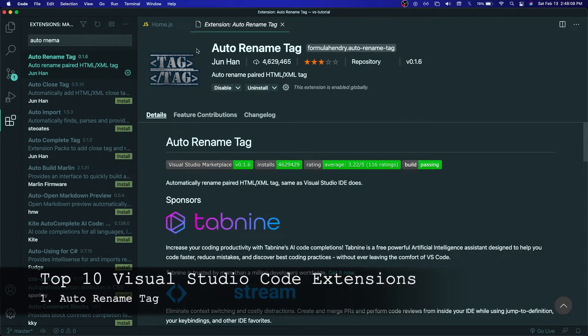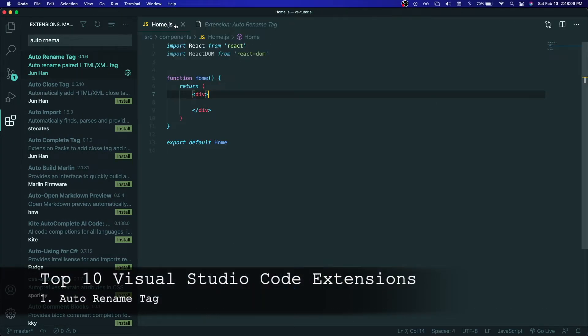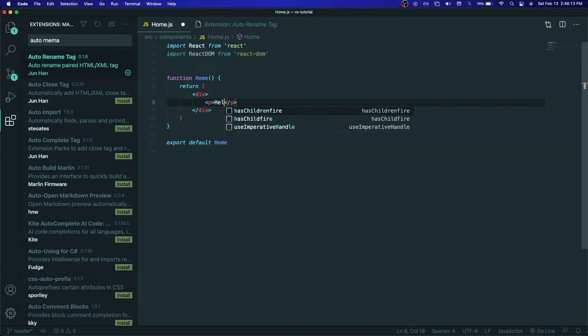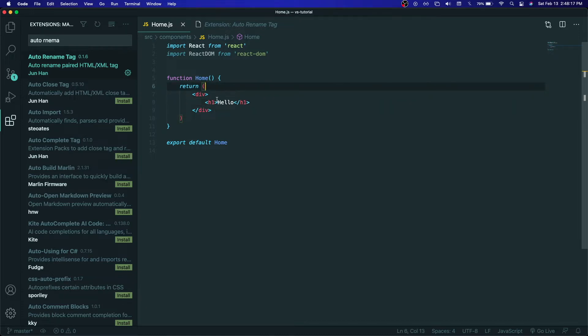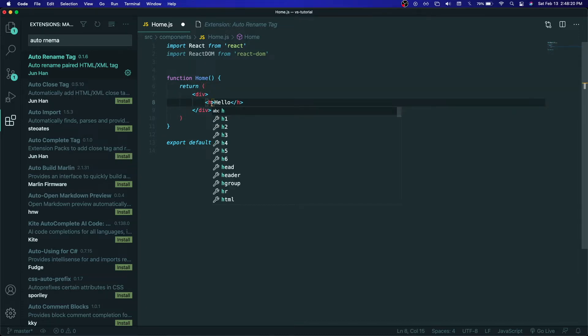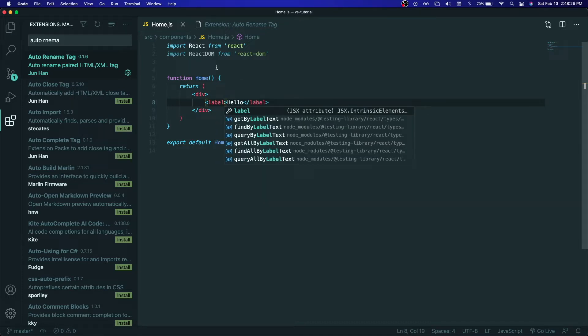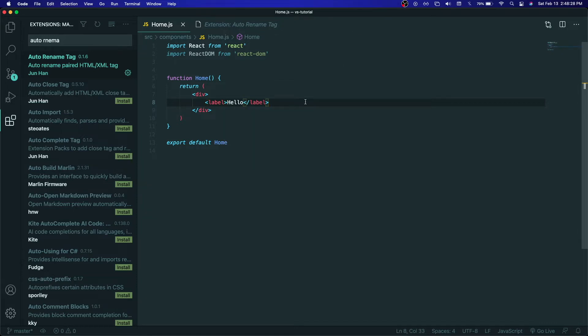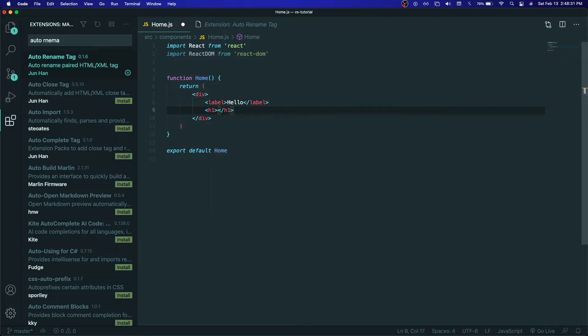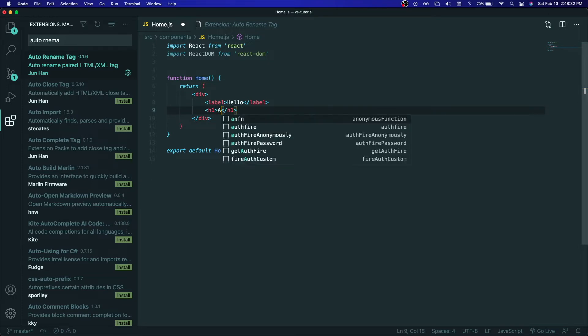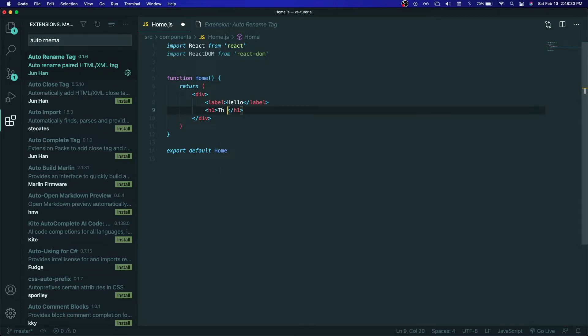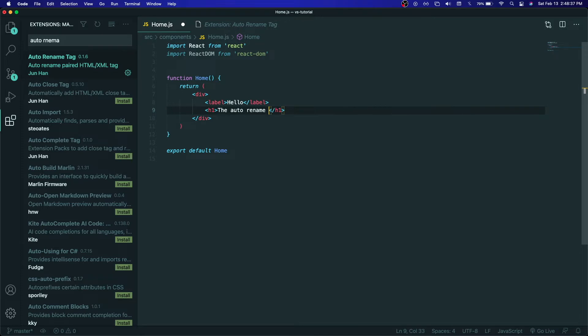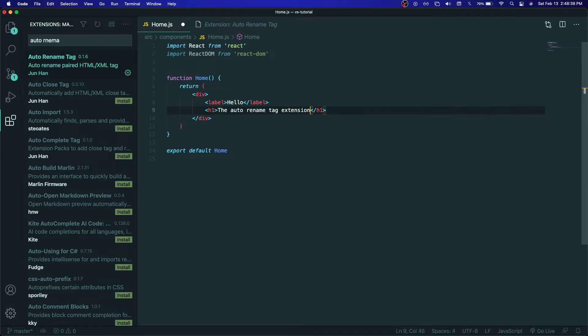Number one on this list, I have auto-rename tag. If you are writing any sort of HTML code, React, or anything that involves tags, you need this extension. If you want to rename a tag, you can just rename one and the opposite tag is renamed automatically. I definitely recommend it because I find it extremely useful and I think that this can save lots of time. If you were to have a very long file and have to change a tag that started at the top of the file, you would not have to go to the very bottom to change the closing tag. Just change one and the other tag is changed automatically which saves a lot of time and is extremely convenient.